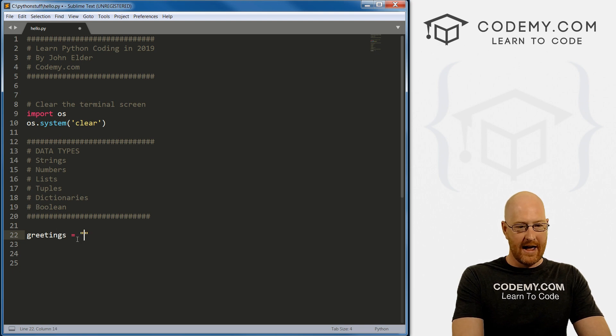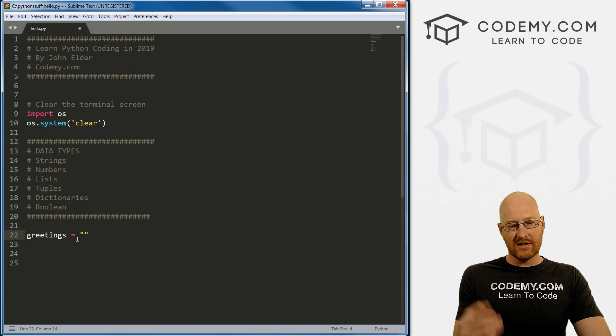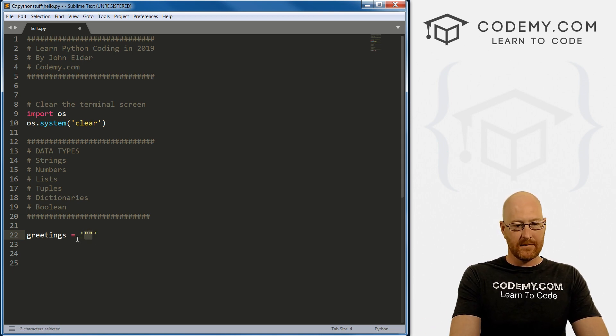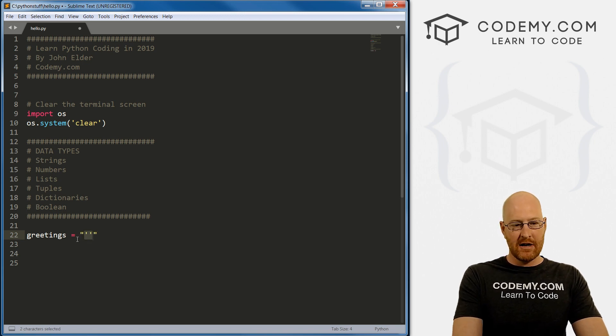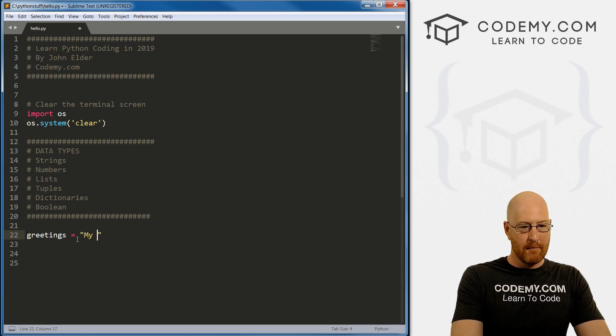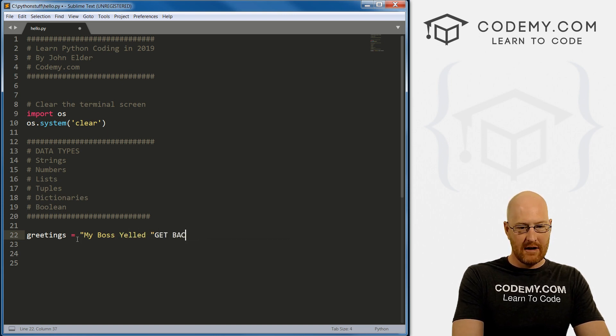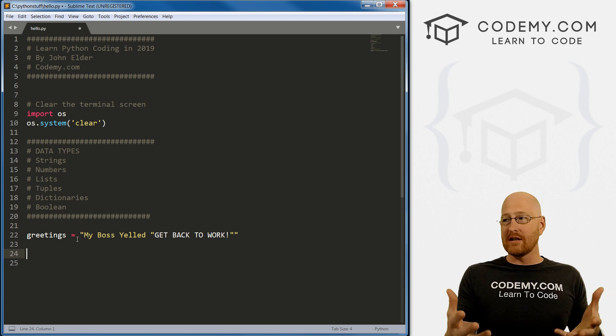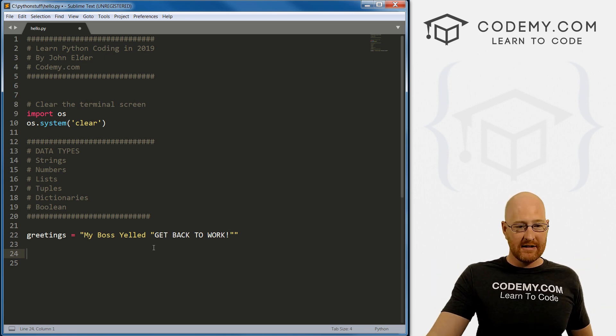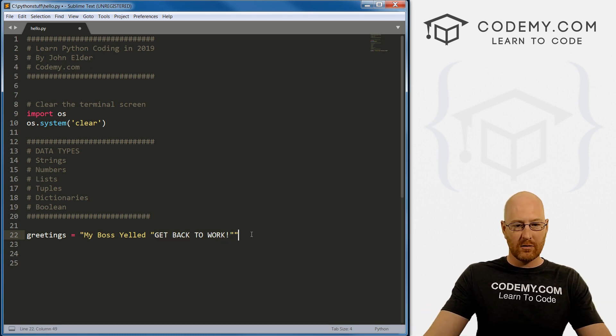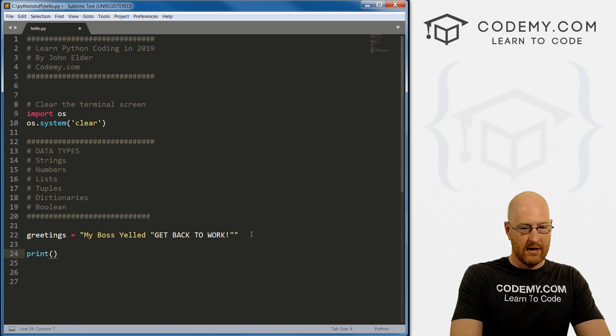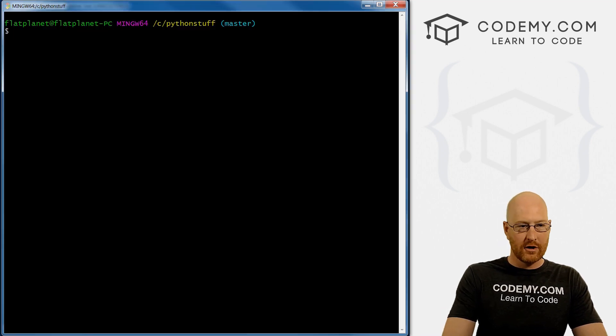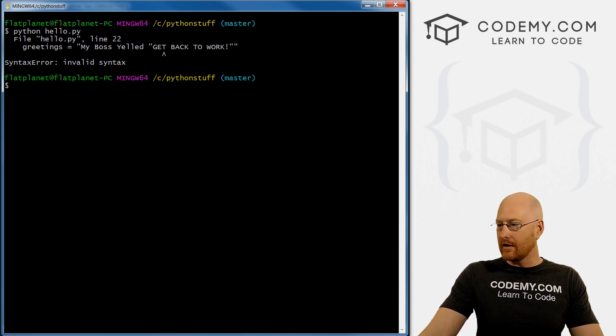Let's start with greetings. Normally we've mentioned you can do single quotation marks or double quotation marks. Let's say you want to print out quotation marks onto the screen. For example, my boss yelled quote get back to work. If we print greetings and save this, pull up our terminal and run it, we get this huge error.